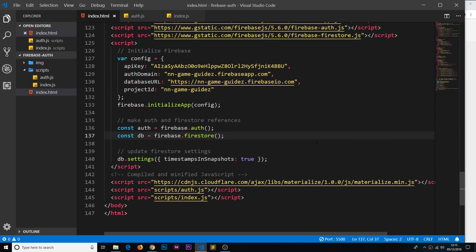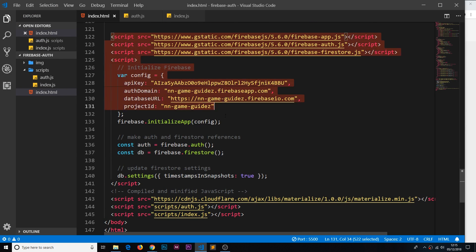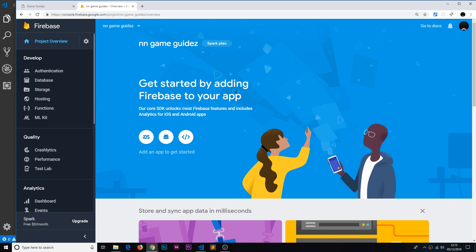We set up all of this Firebase stuff in the last video so that we can communicate from the front end inside this application to the back end inside our Firebase console. Now we can start to do things like sign users up to this project, and that's what I'd like to do in this video.